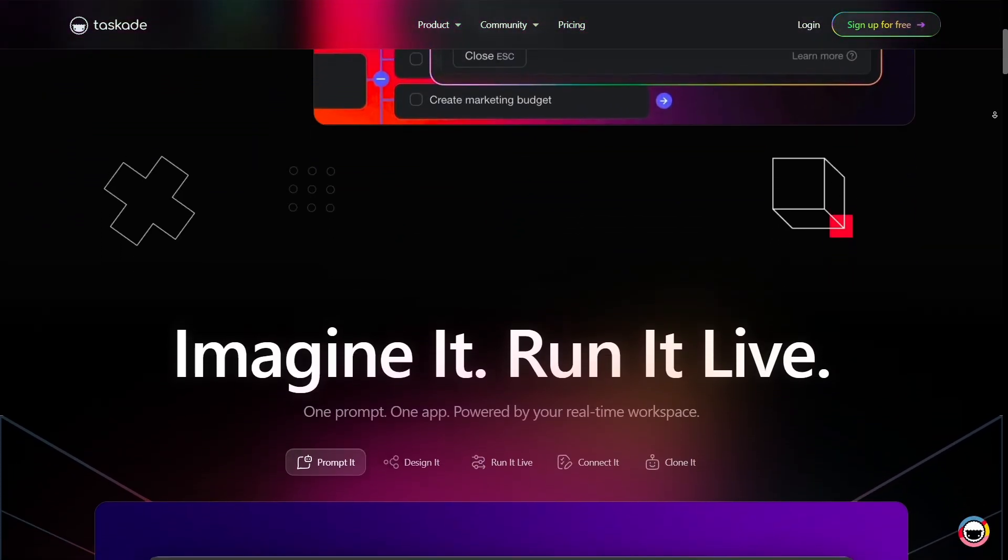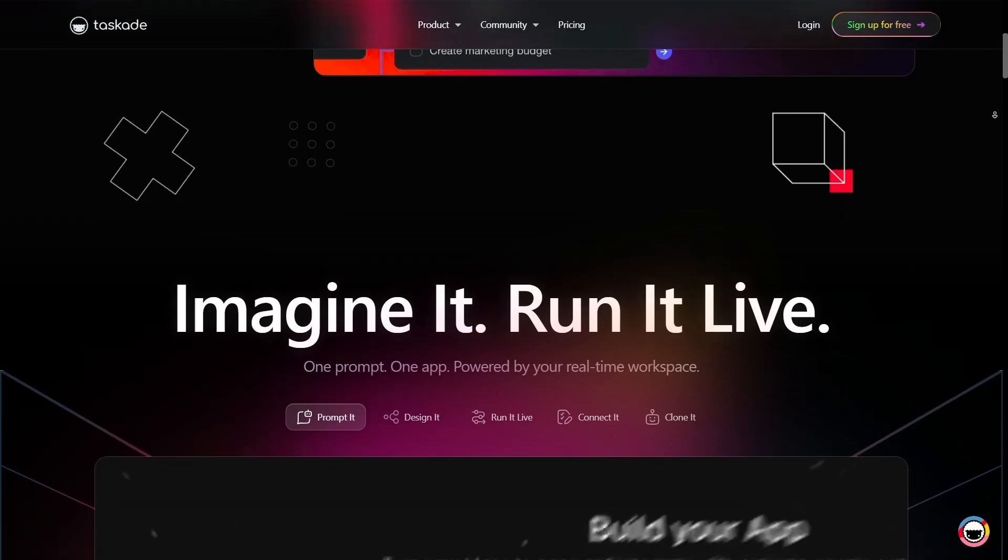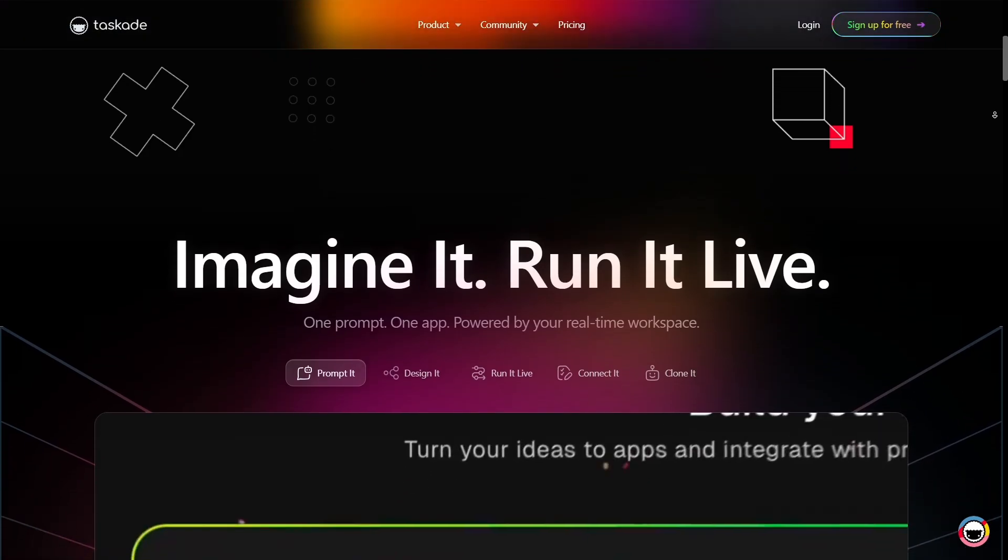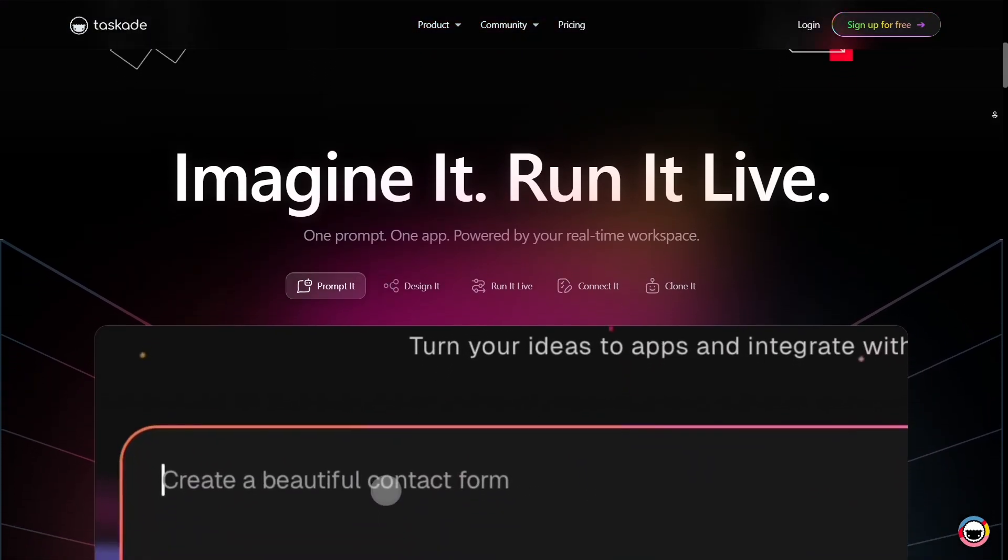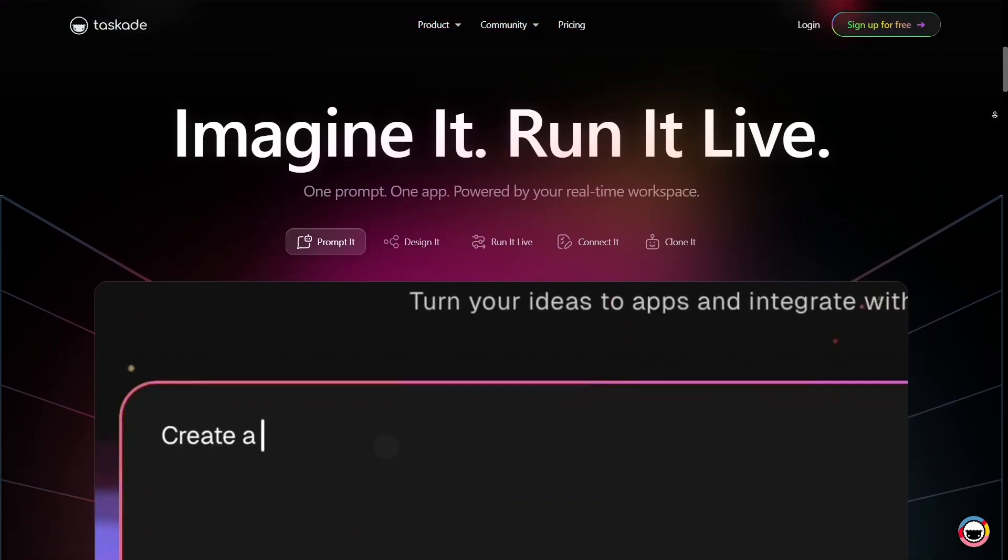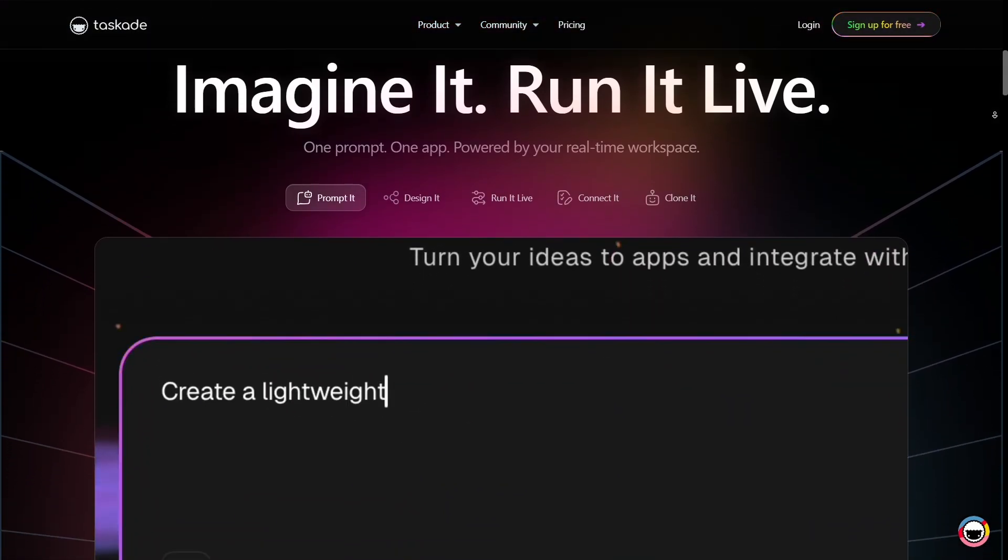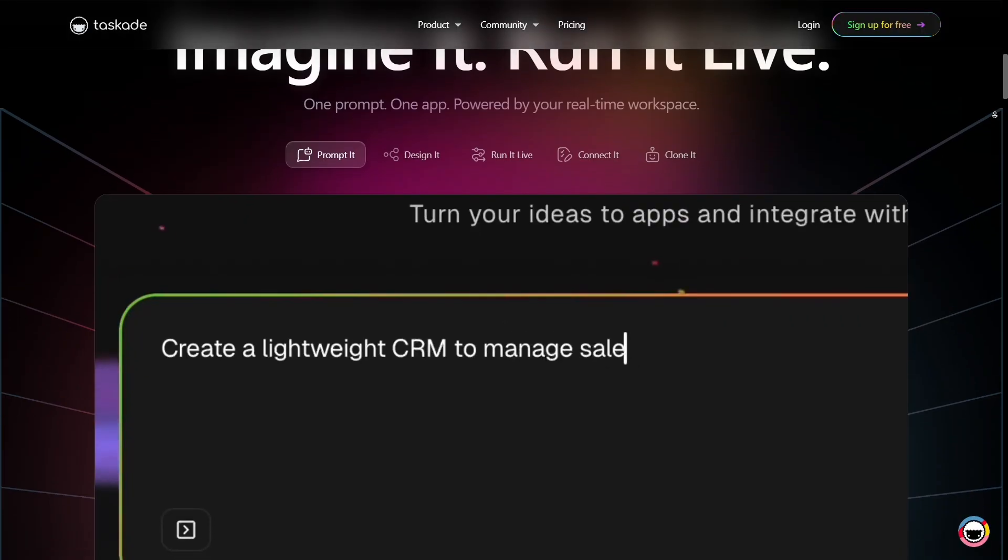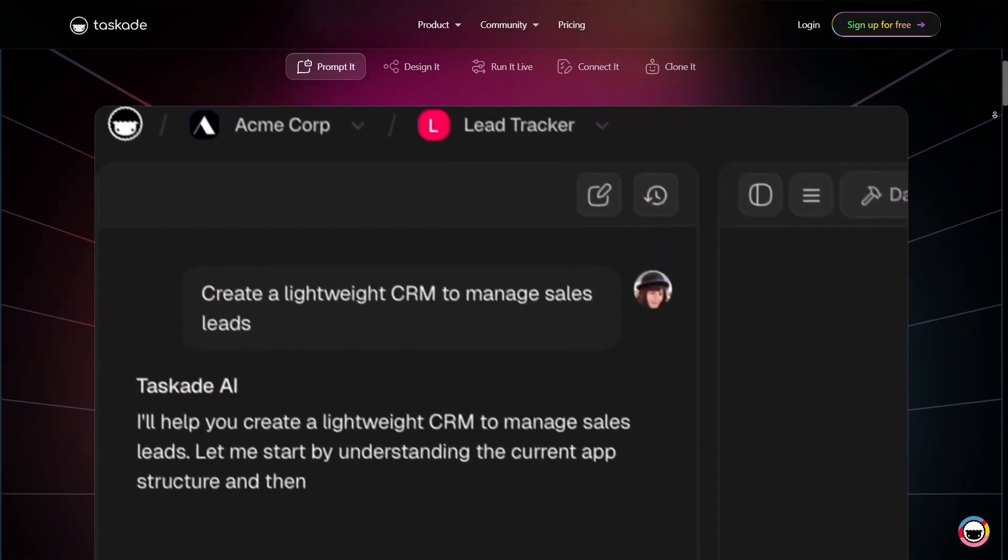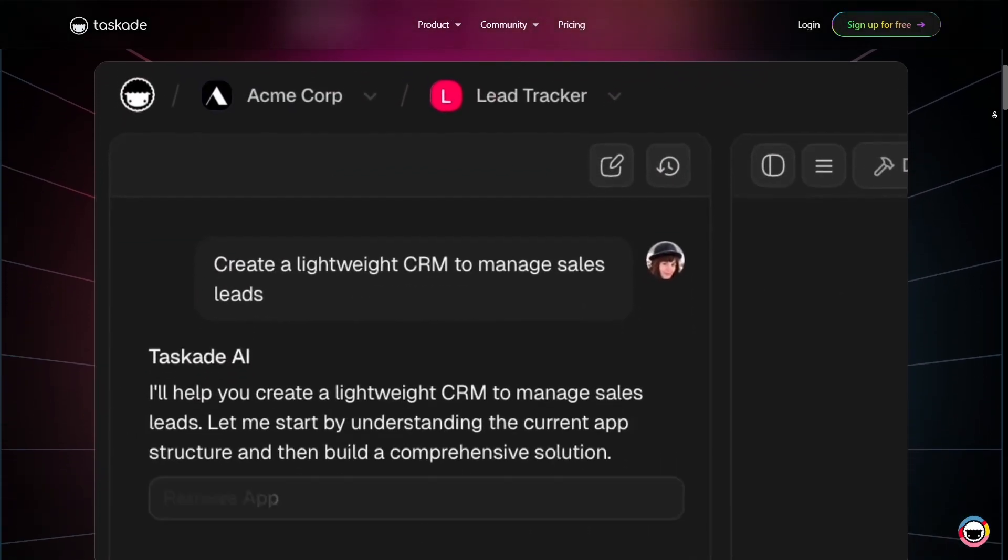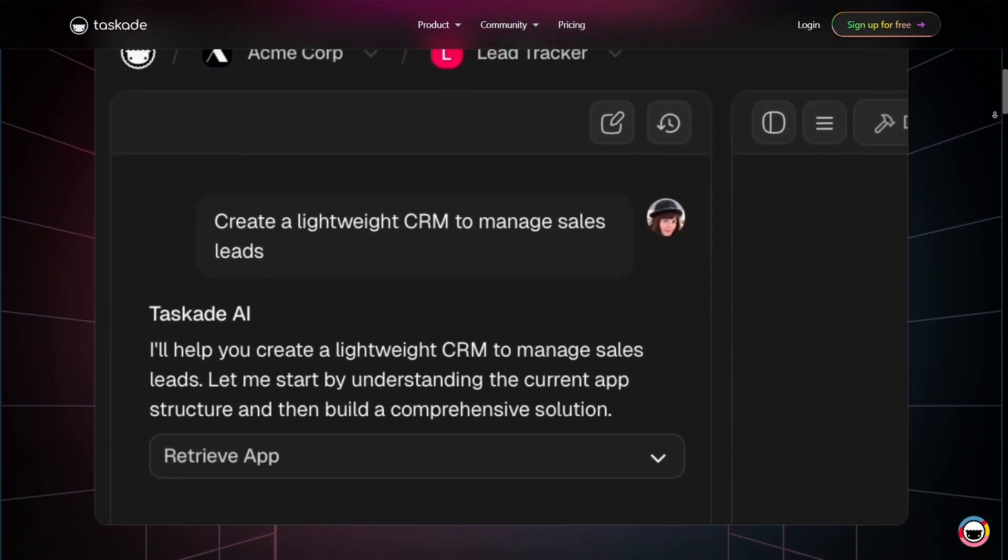One thing that stands out about Taskade is its multiple view modes. You can switch between list view, board, Kanban view, calendar view, mind map, and outline mode, all within the same project.